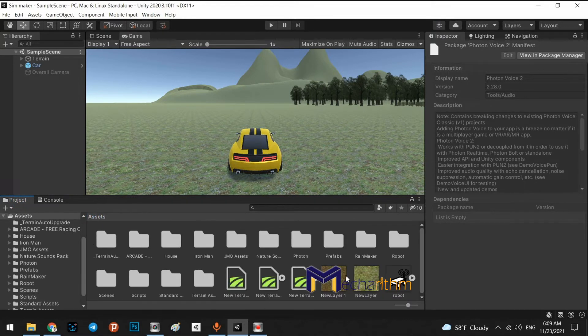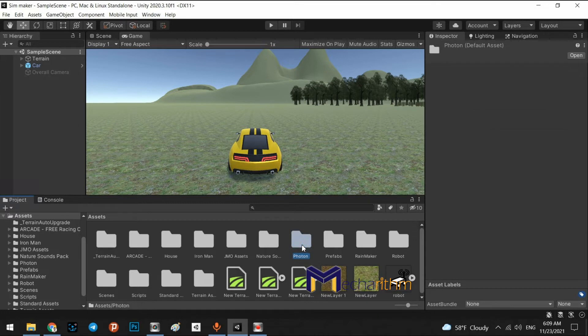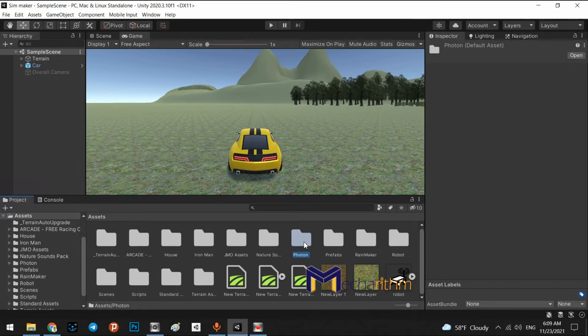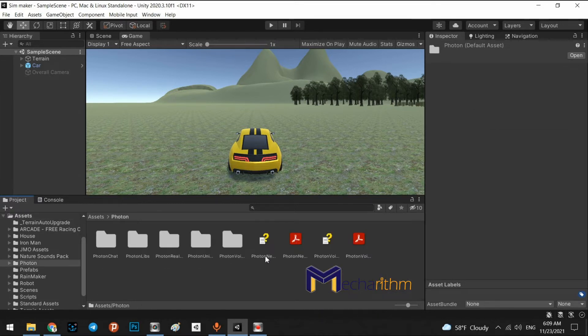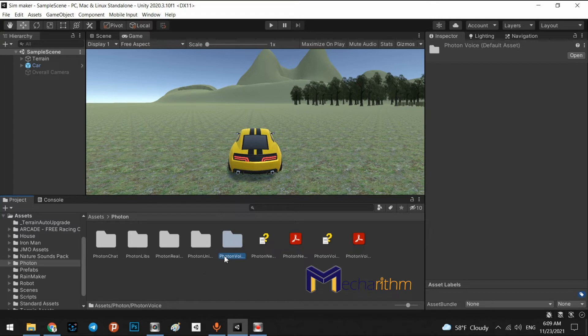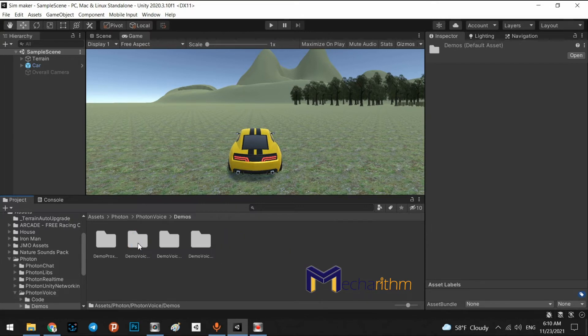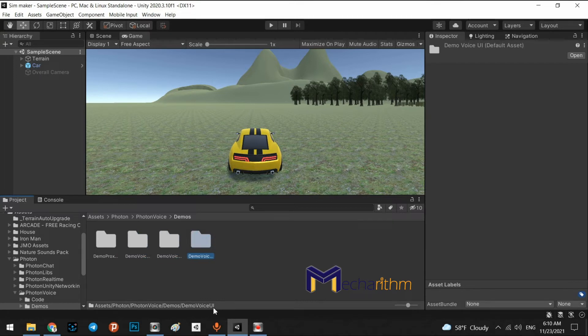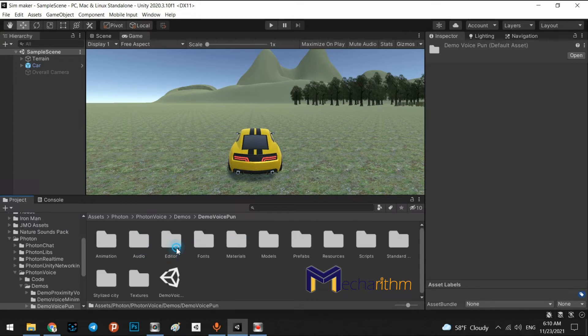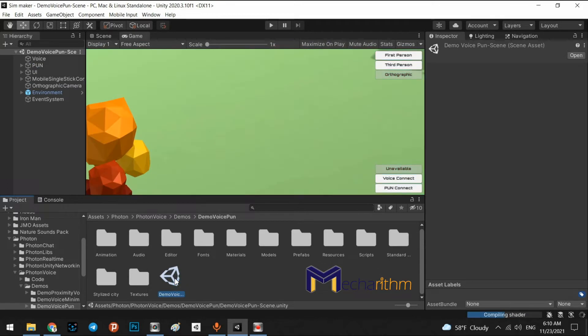Right. In here, we have Photon. And inside of that, we have Photon Voice and demos. In here, demo voice minimal, demo voice pun. This one.